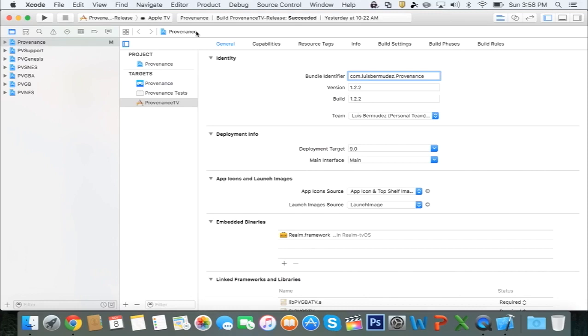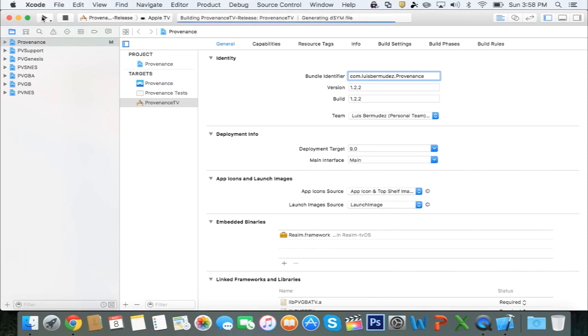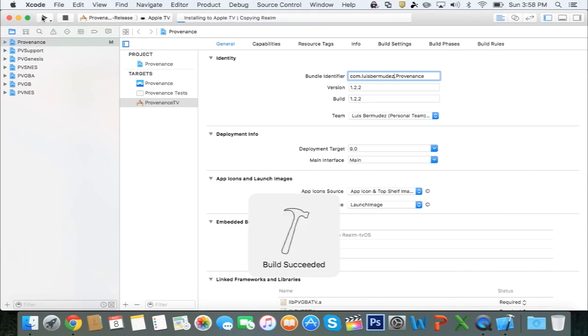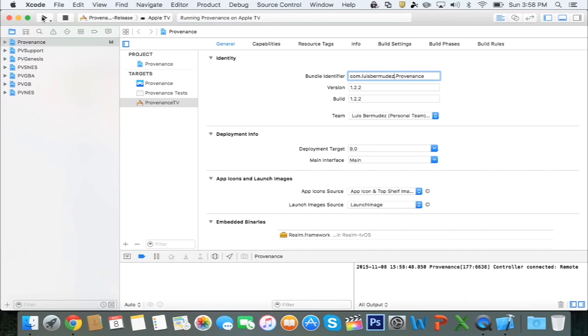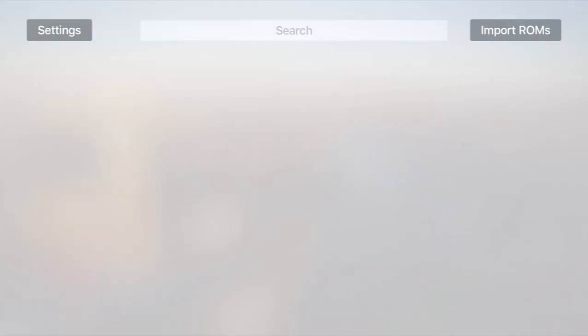After that, make sure it says Ready somewhere around here on this bar. And if it says Ready, you can go ahead and click the Play button over here, and it will start to build the app. Once it says Running Provenance on Apple TV, you can go over to your Apple TV, and it will be running just like that.